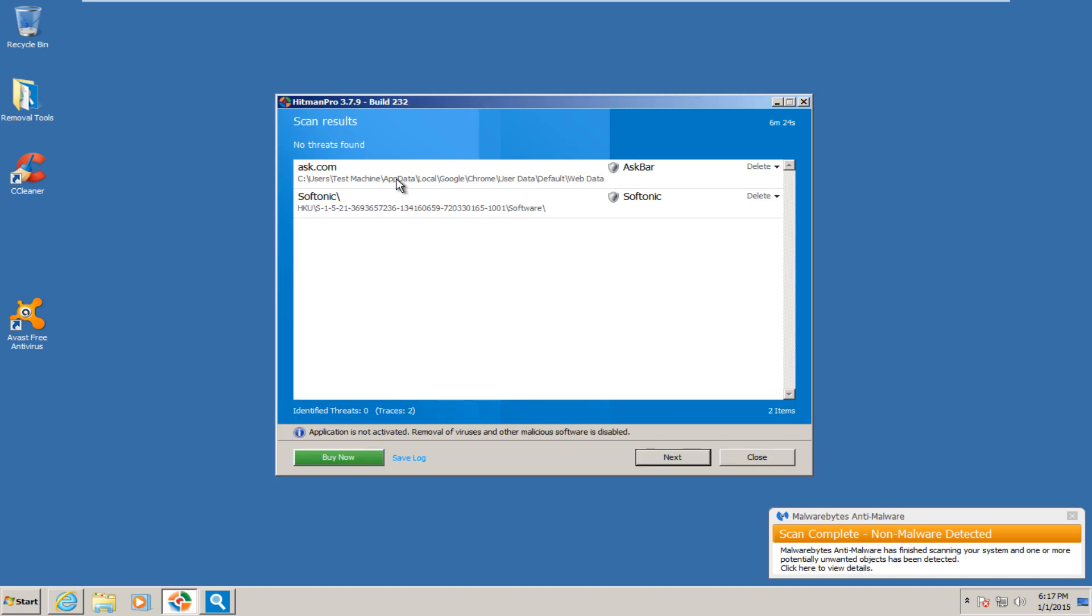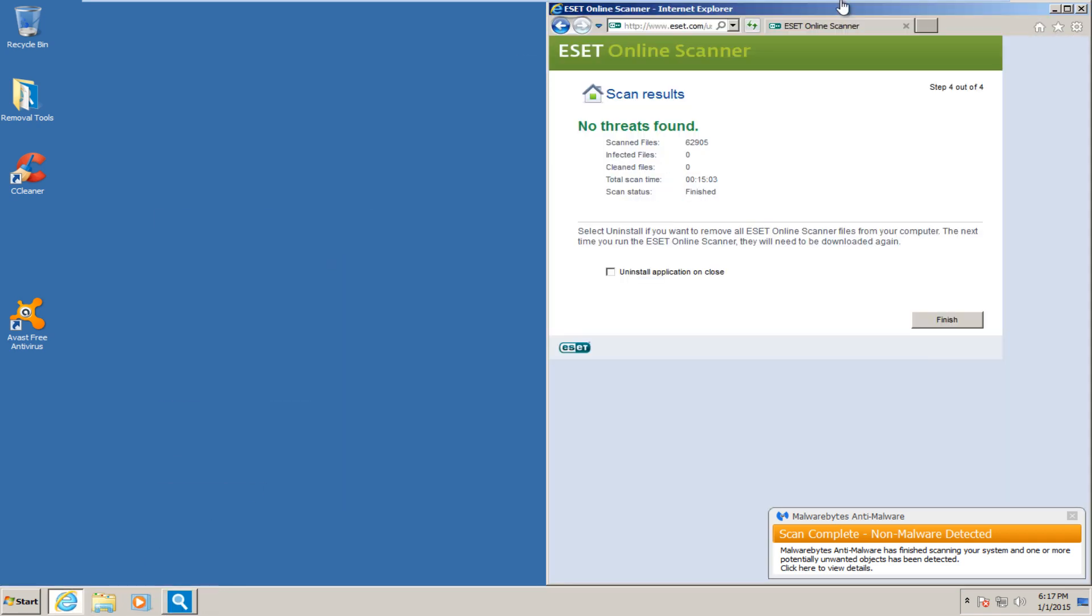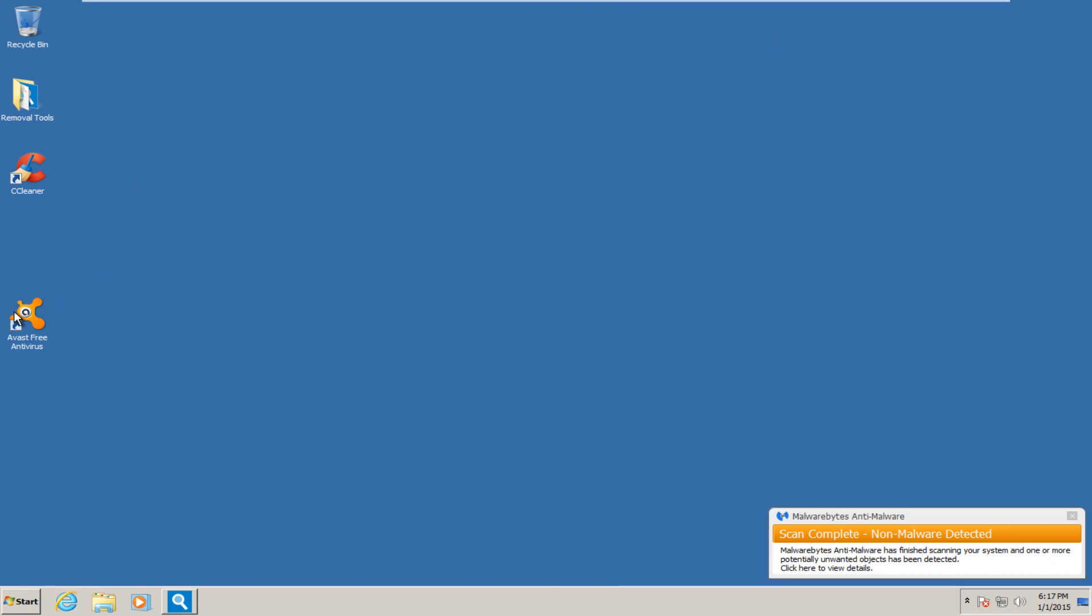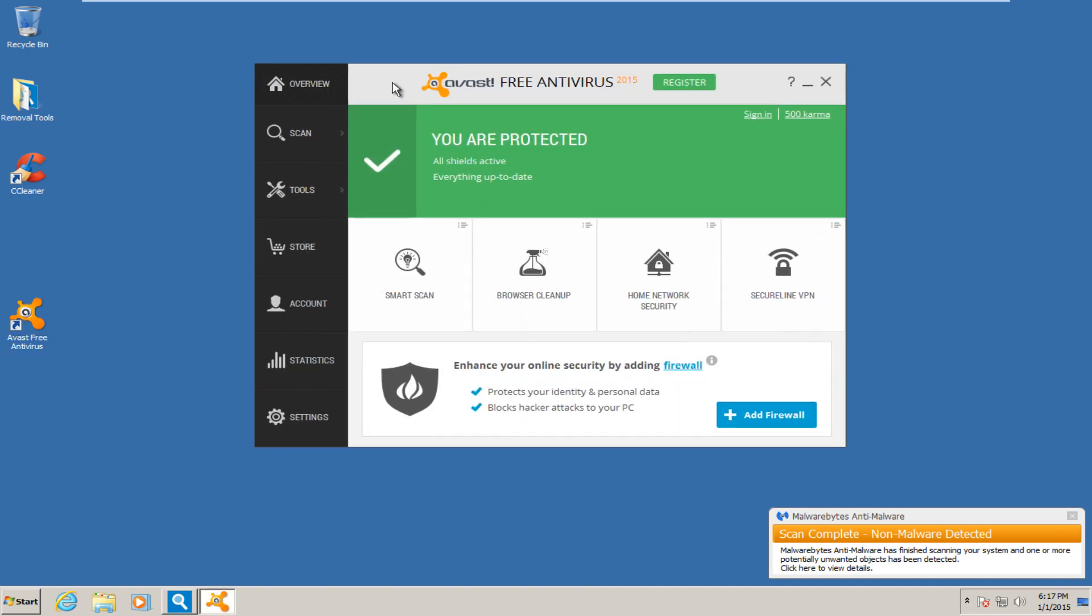Hitman Pro, ignore that one. And it's just Softonic, so no big deal. And ESET's online scanner did not find any threats. So I think Avast free in aggressive hardened mode did a very good job in today's review.